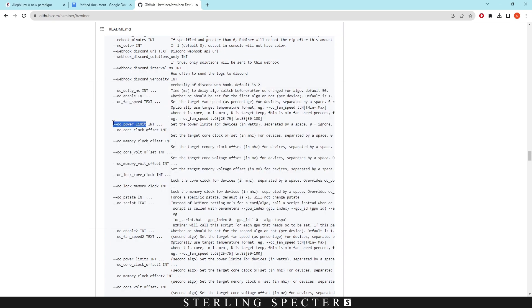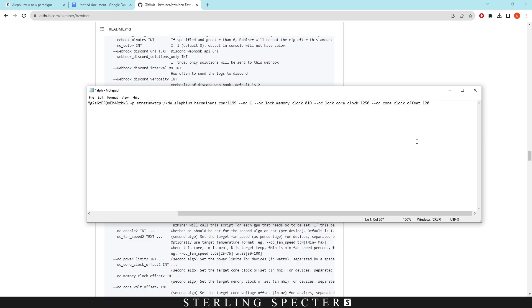As we said there we got the power limit. We just need to copy this and paste it in again.